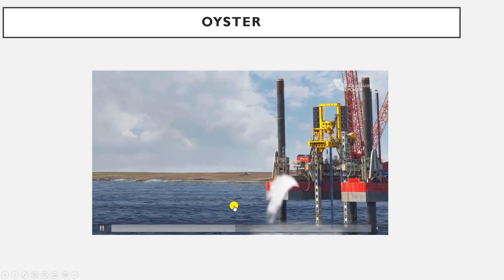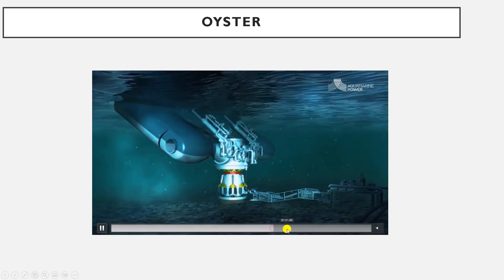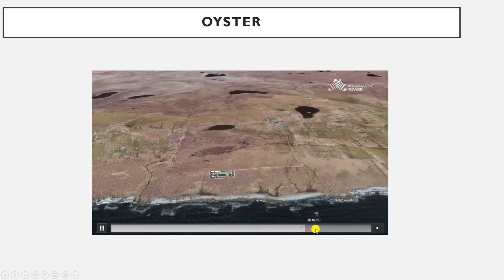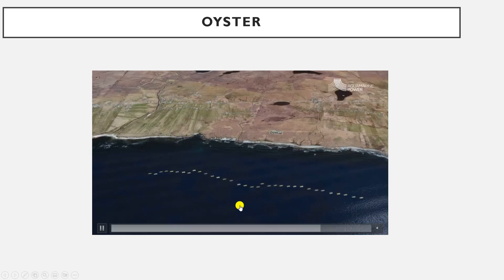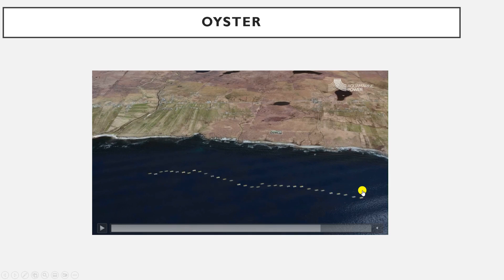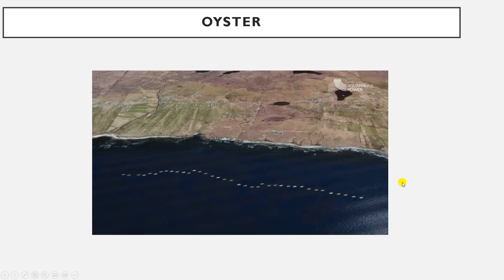We can form a large array of Oyster devices — several devices which can provide us with large amounts of electrical power. This was an introduction to the Oyster wave energy converter system.